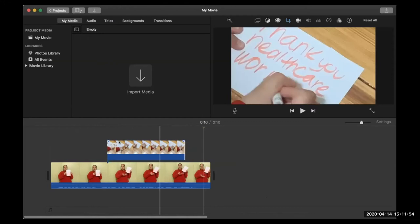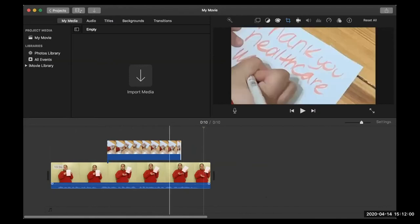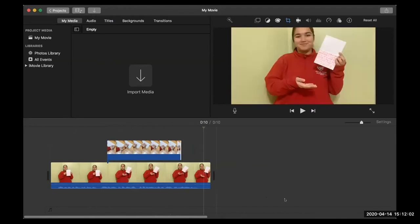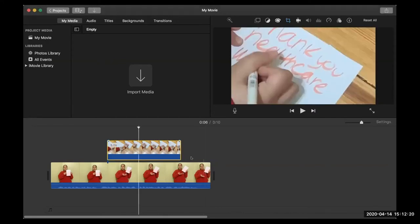What I just showed you is how to trim — I trimmed the end of that clip so that it goes back to her afterwards. Does anybody have any questions about what I just showed you? So just the trimming, how to move around your footage and clips, and the crop tool up here.